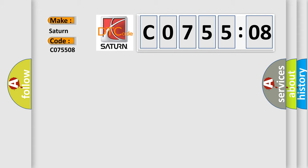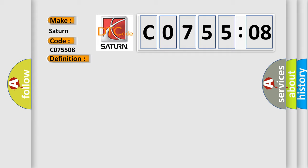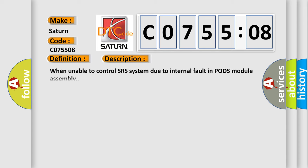The basic definition is PODs Passenger Occupant Detecting System AQ Defect. This is a short description of this DTC code when unable to control SRS system due to internal fault in PODs module assembly.